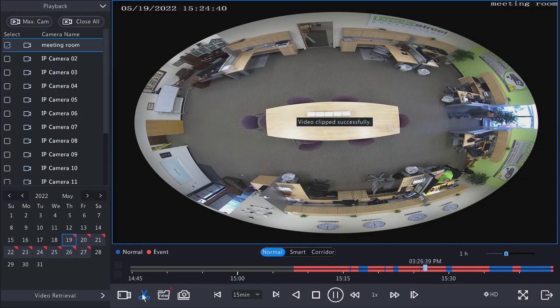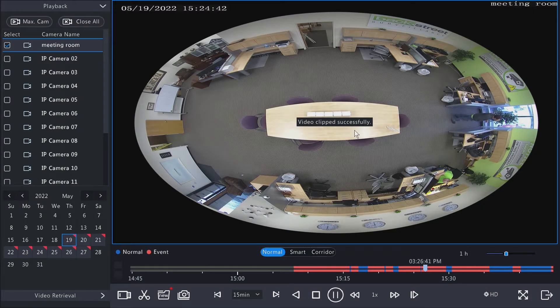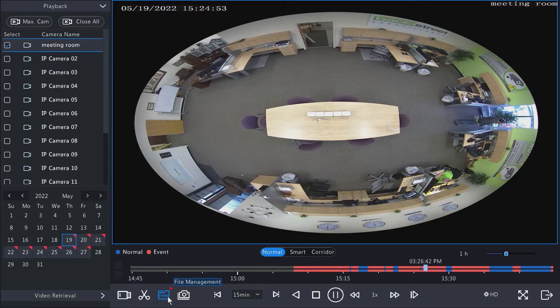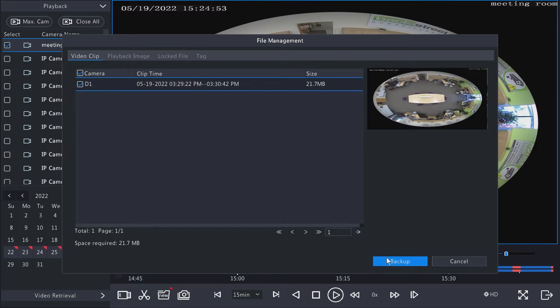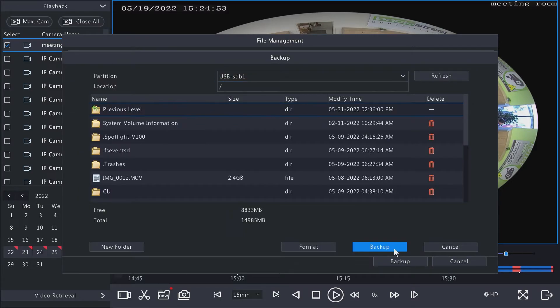Then hit stop clipping, video clip successfully. And then that will be in the file management waiting for you to back that up as well. It's all the same options. You select backup and then you just back it up here or put it in a folder and then back it up.